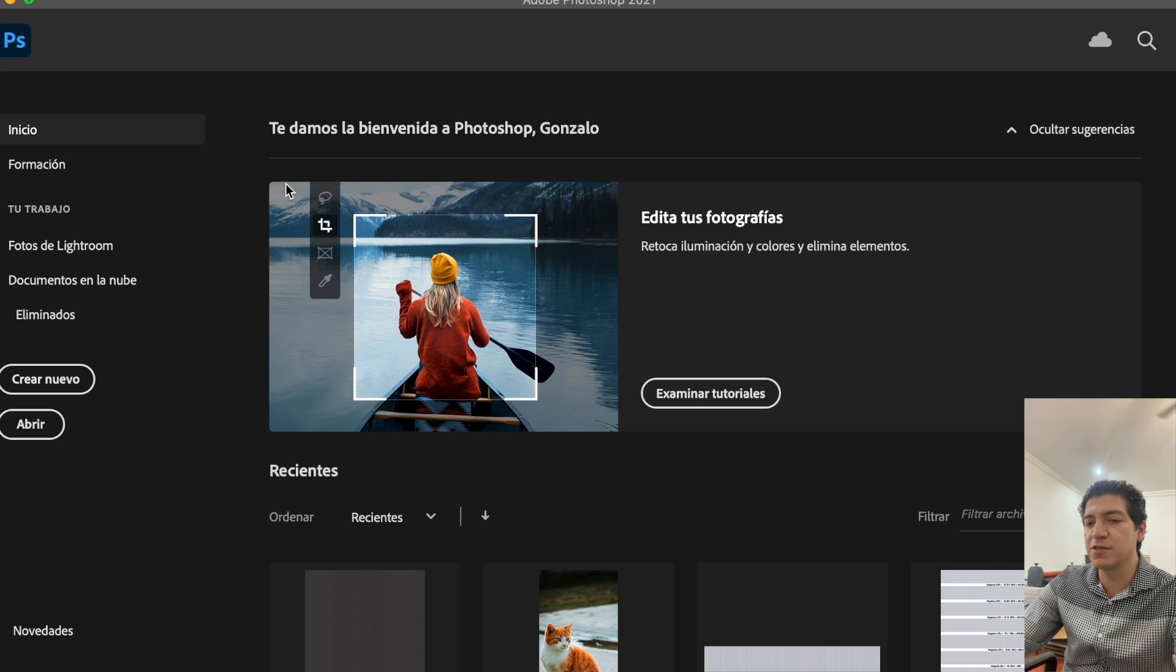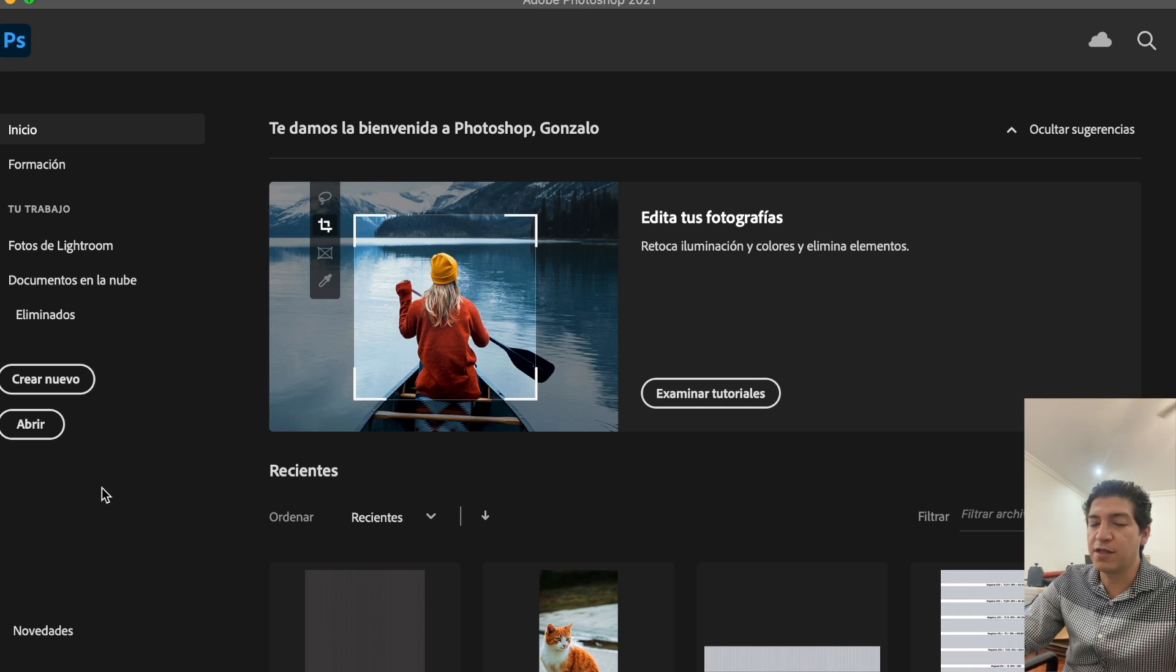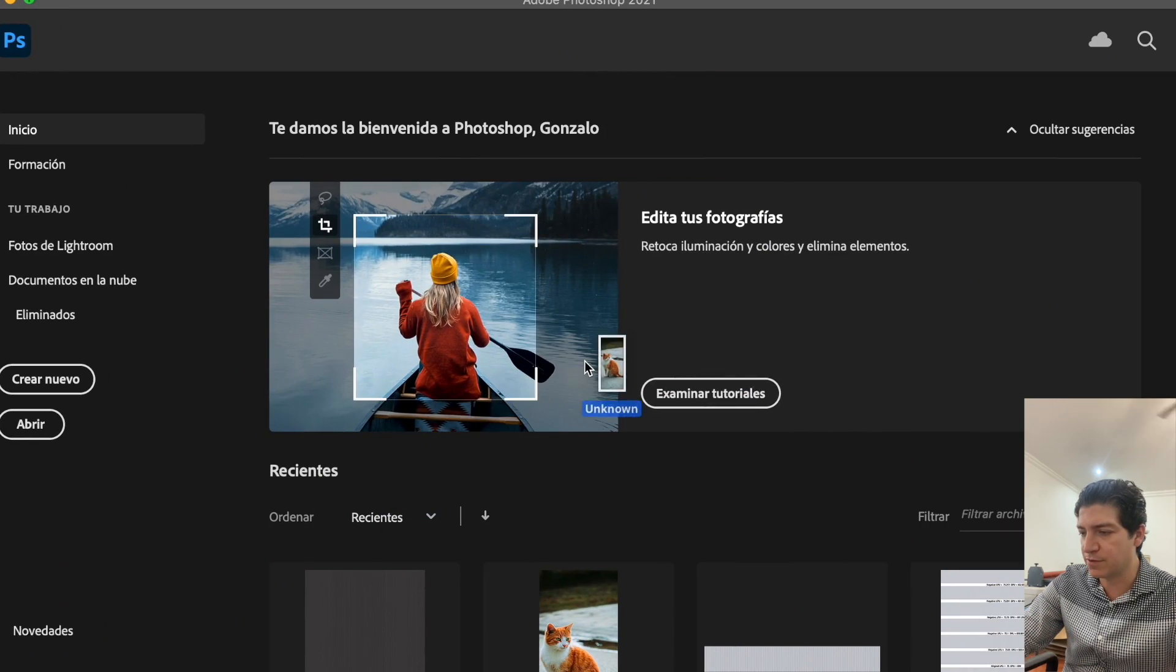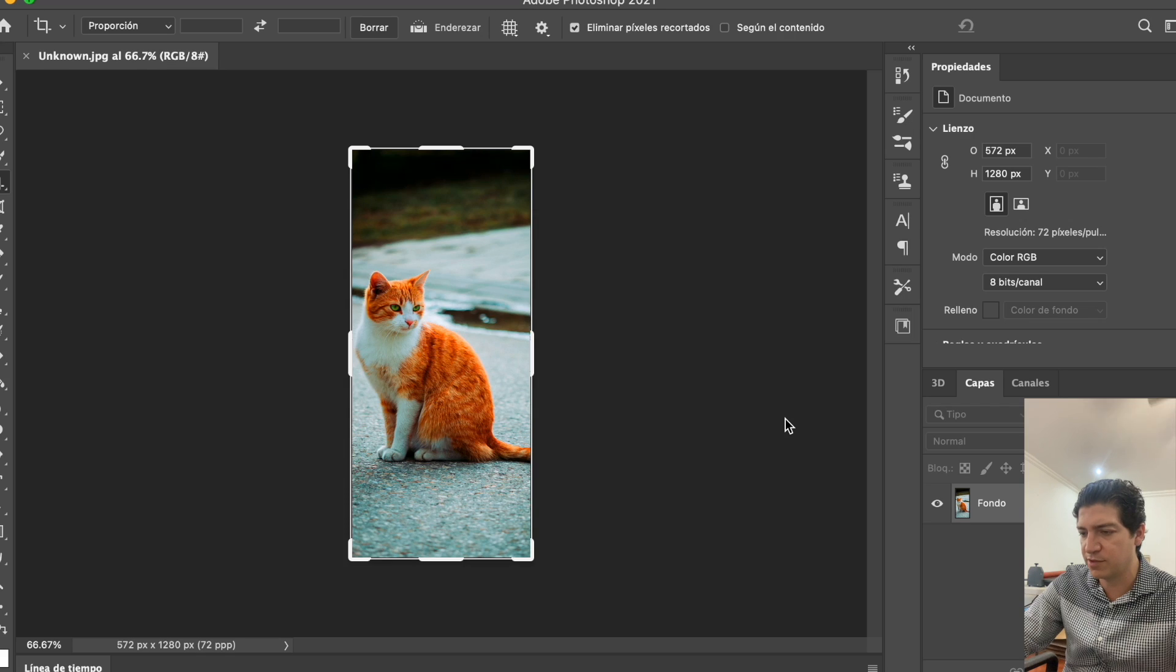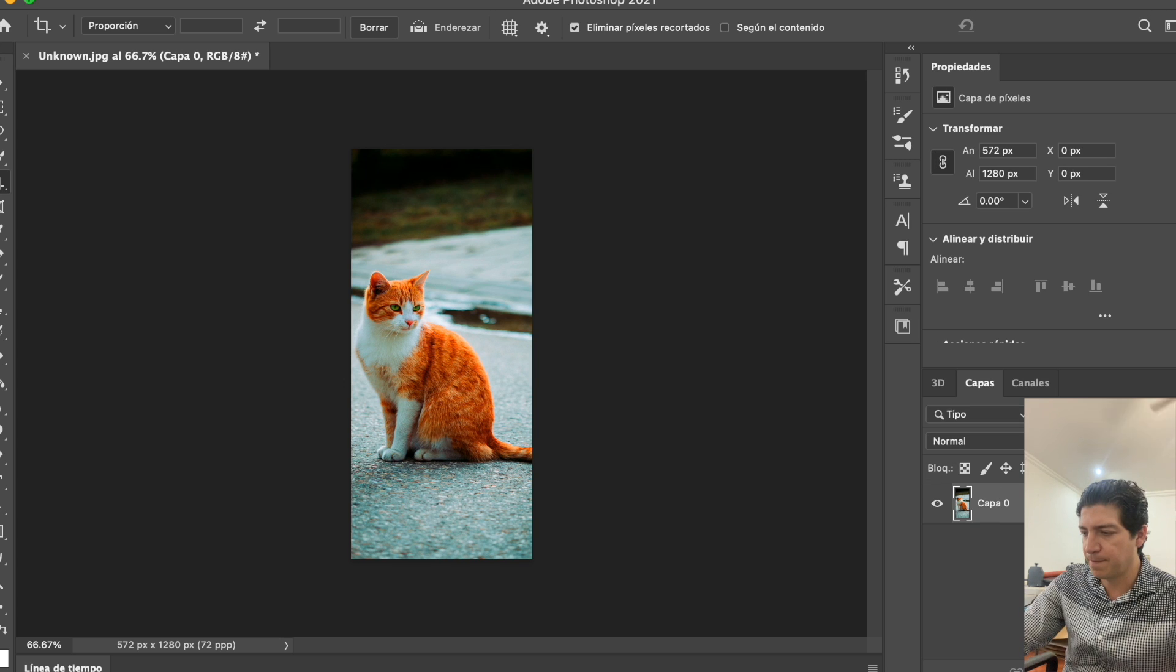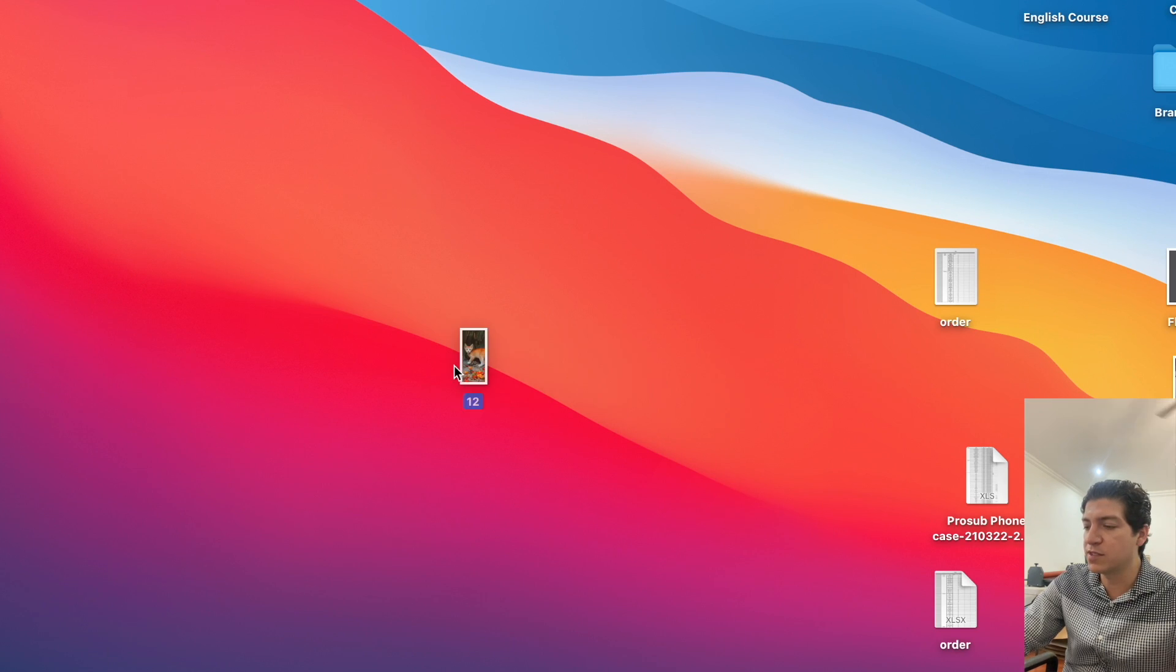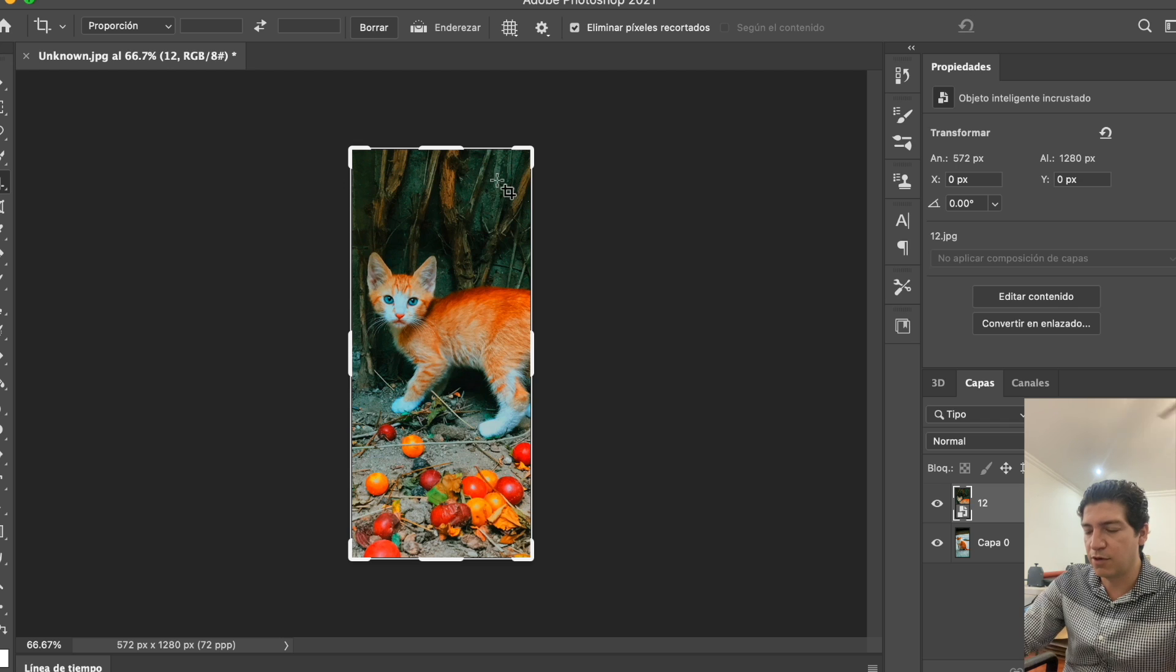The first thing you need to do is have Photoshop on your desktop, laptop, or computer, and then select two different pictures. For this exercise, I'm going to use two different pictures of cats. First, we open picture number one in Photoshop, then we select picture number two. I've already adapted these pictures to be the same size.